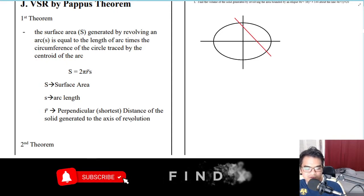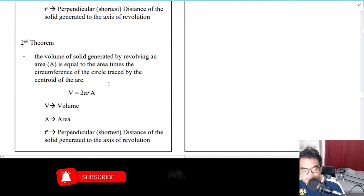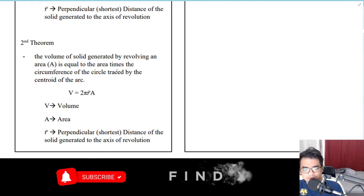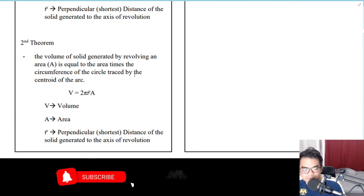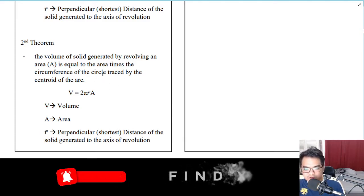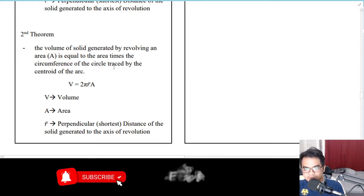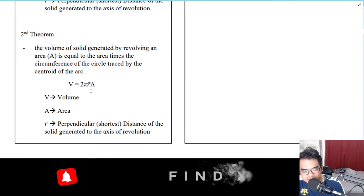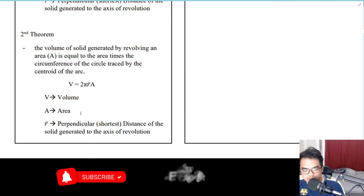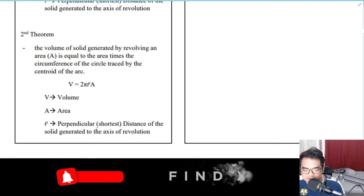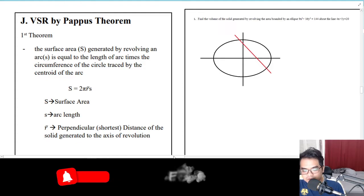The second theorem is the one we'll be using mostly. The volume of a solid generated by revolving an area A is equal to the area times the circumference of the circle traced by the centroid, which is 2π. So V = 2π·r̄·A, where r̄ is the perpendicular or shortest distance from the solid generated to the axis of revolution.